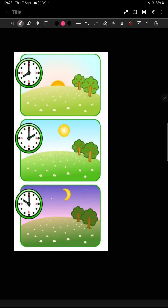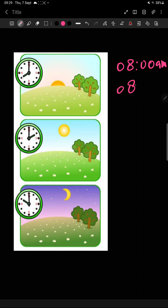Now look at this worksheet. This is 8, and the sun is rising — toh yeh koun sa time ho sakta hai? On the 12 hour clock it will be 8:00 am, and on the 24 hour clock it is also 0800 — because AM time does not change on the 24 hour clock. This is 2, and the sun is at the top.